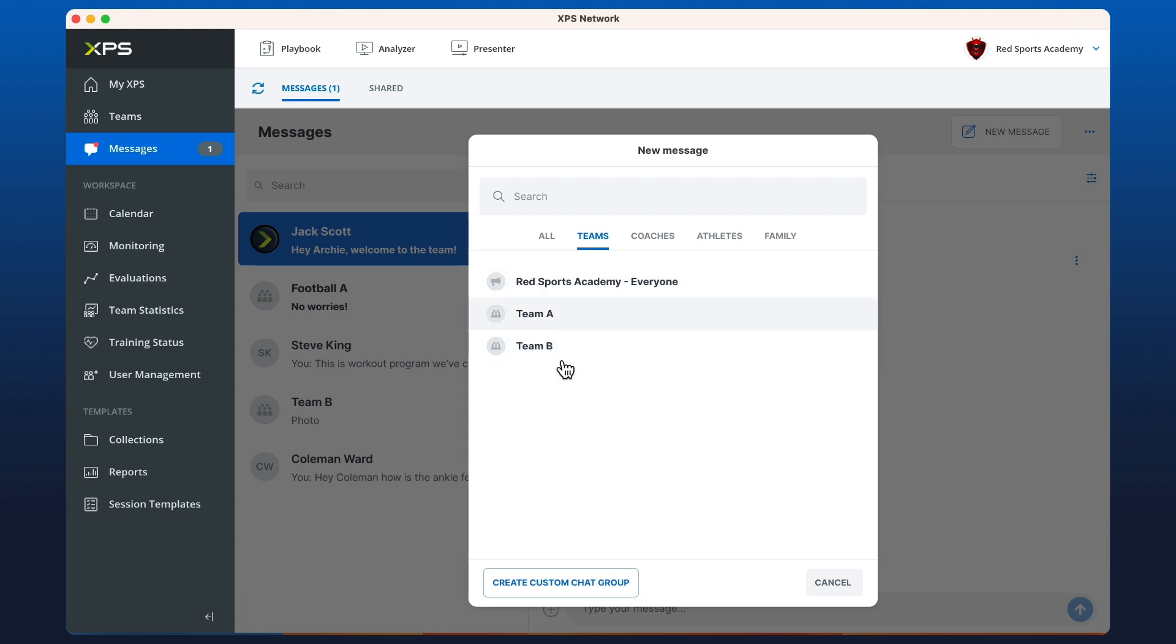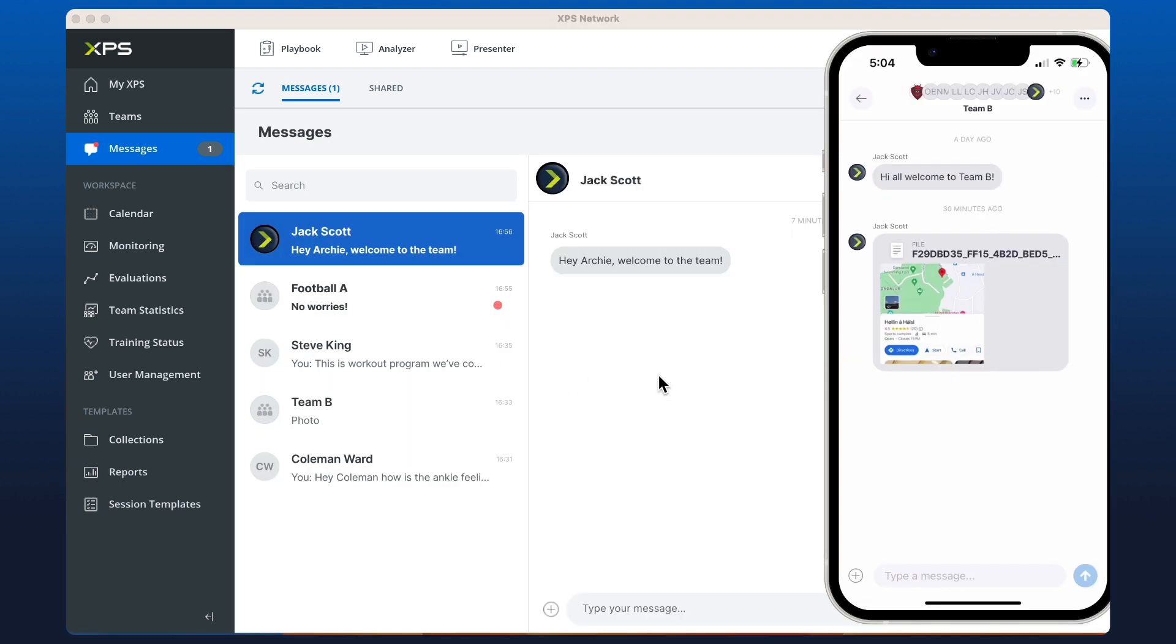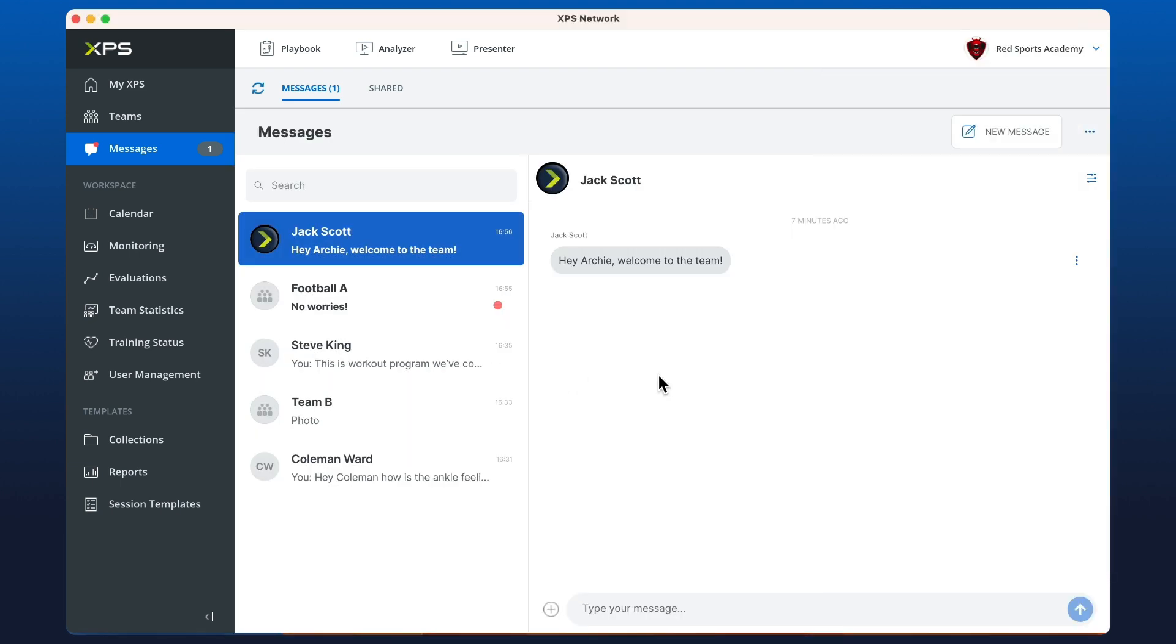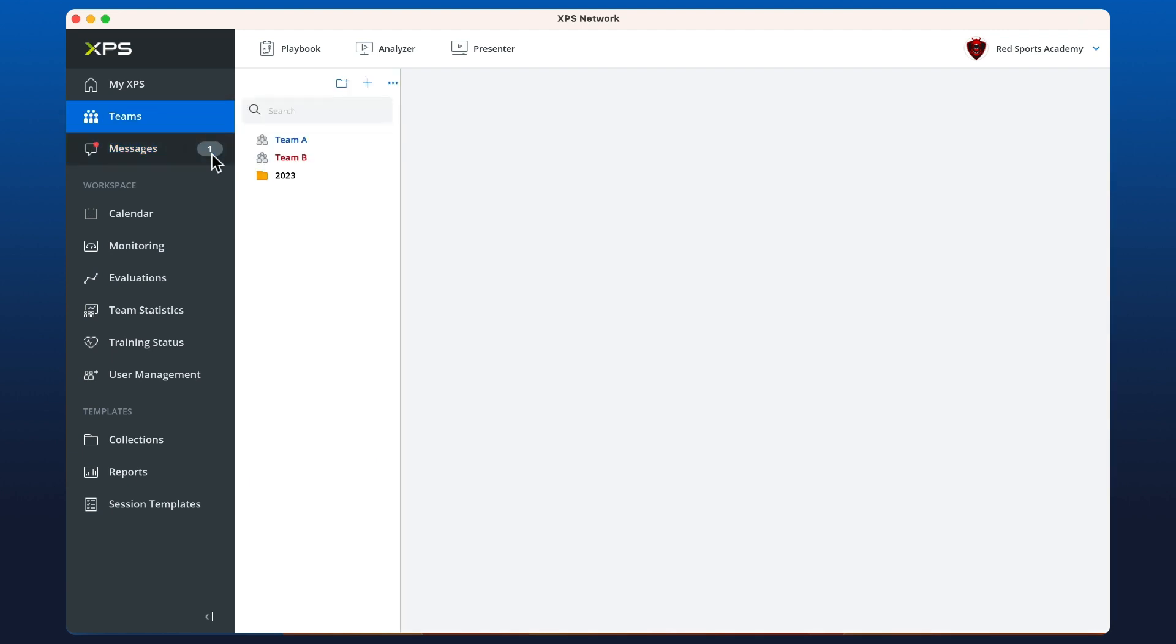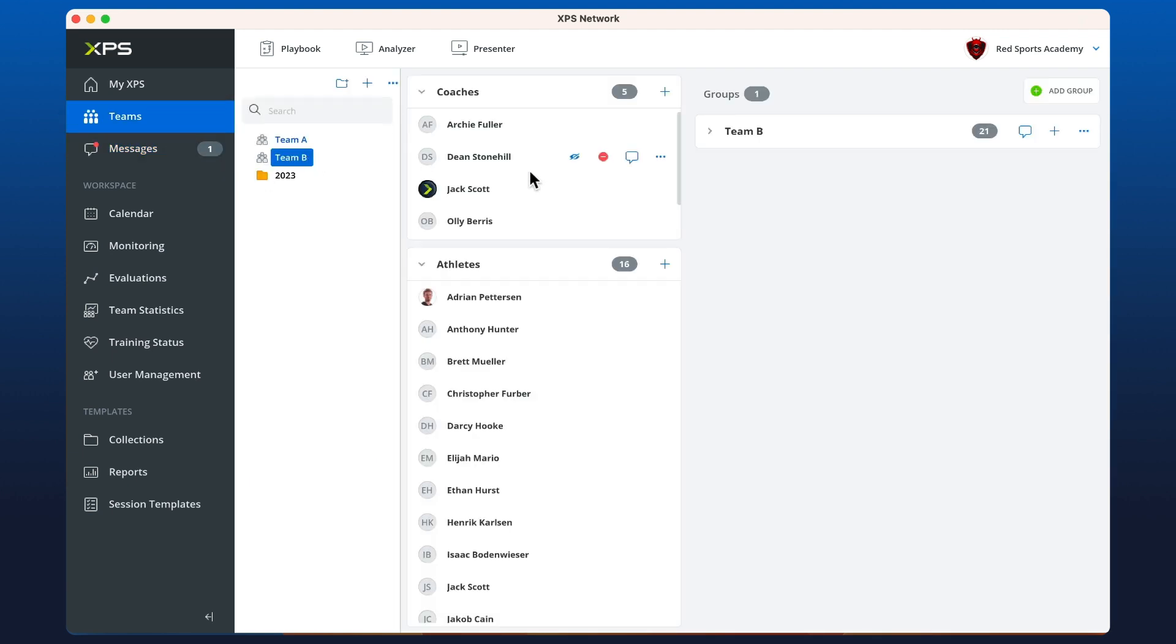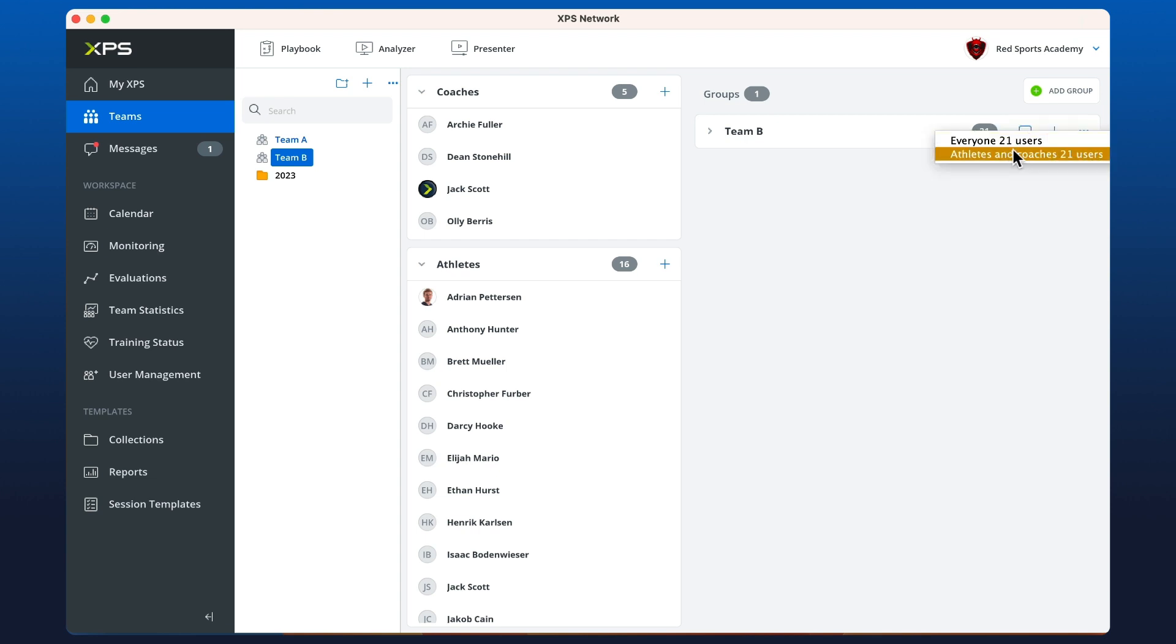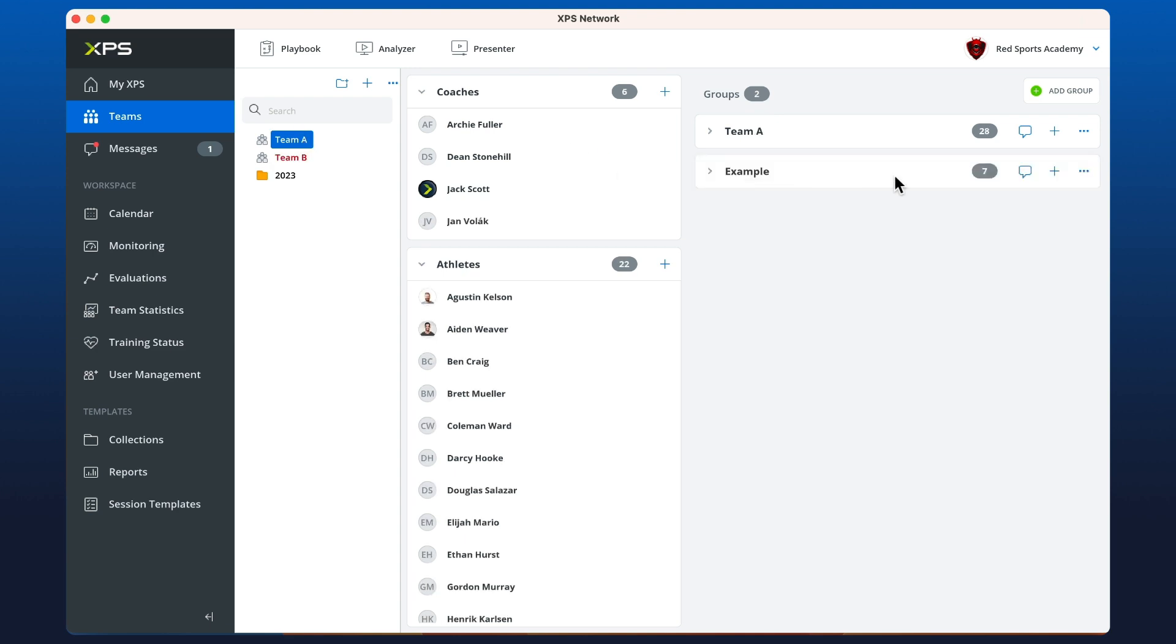Or you can go directly to teams, click on the team that you want to create the chat with, and then click on the chat bubble here. And you can decide everyone, athletes and coaches, and from your subgroups of course you can do the same.